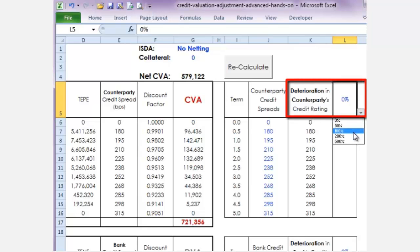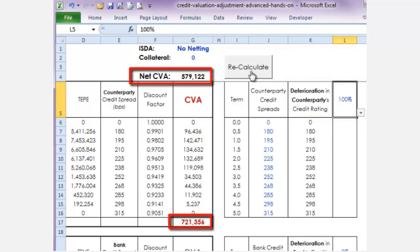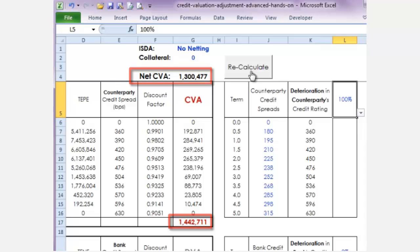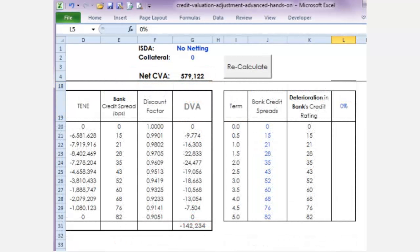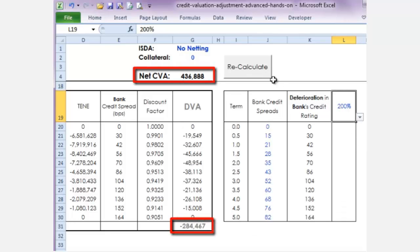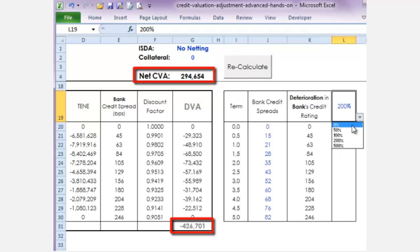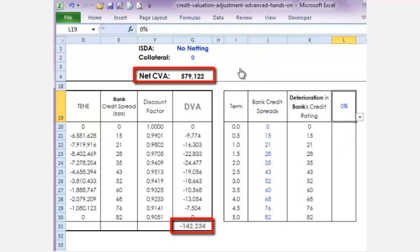The counterparty's credit deterioration increases the bank's exposure to the counterparty's risk of default, and in turn increases the amount of CVA and net CVA. Counterintuitively, the bank's own credit deterioration reduces its net CVA exposure, which generates a profit, whereas the bank's credit improvement increases its net CVA exposure, which generates a loss.